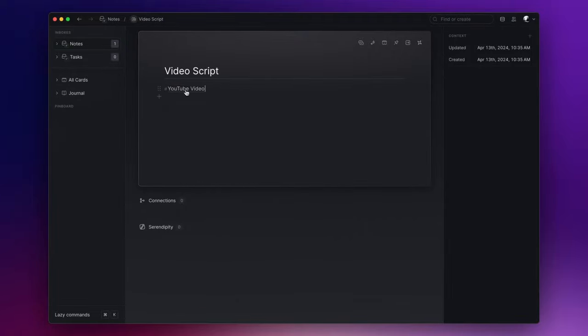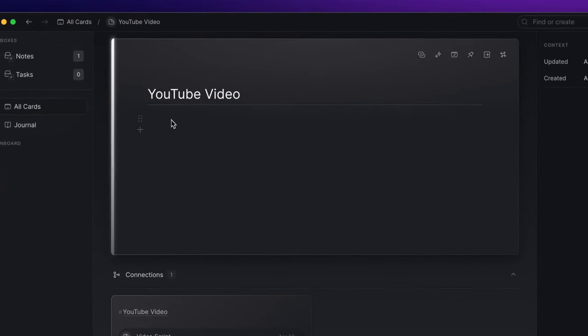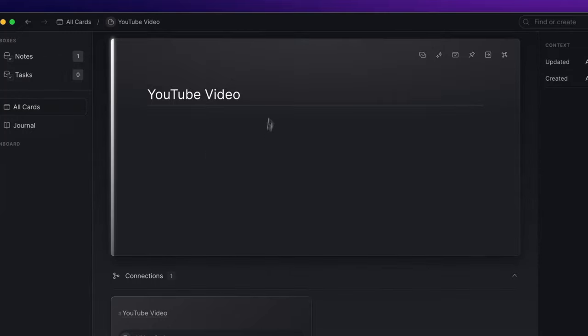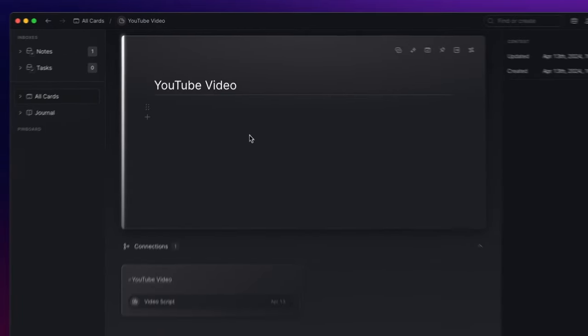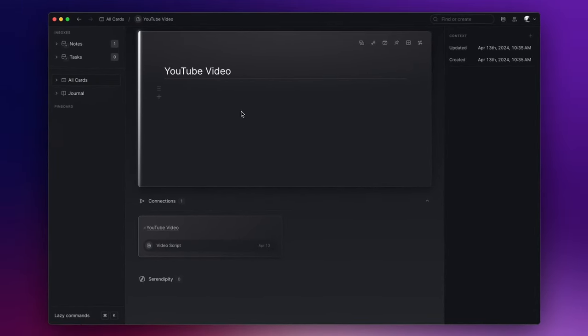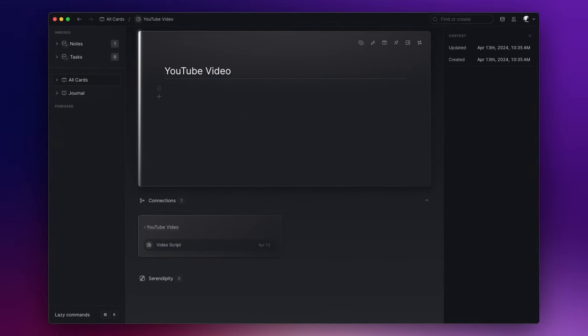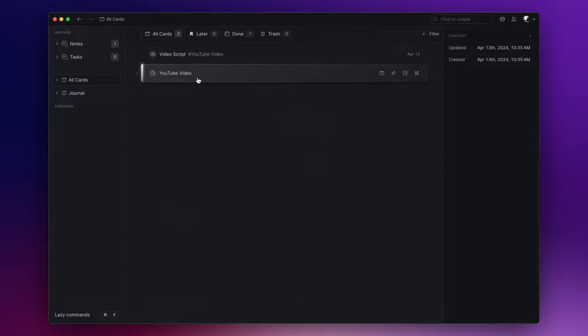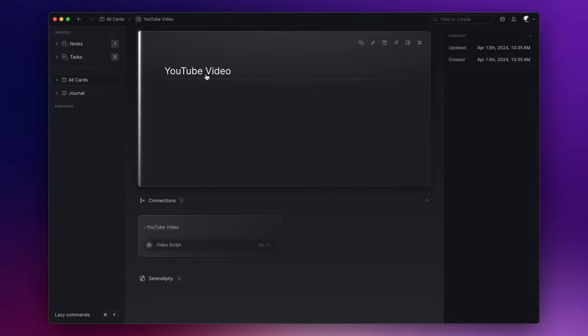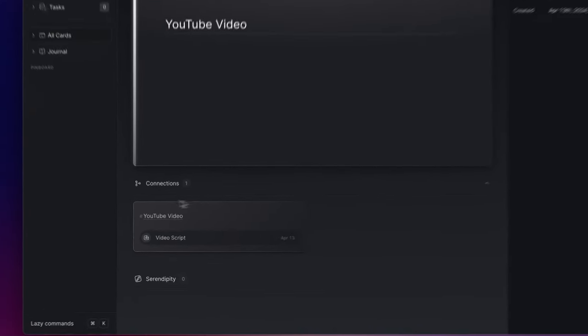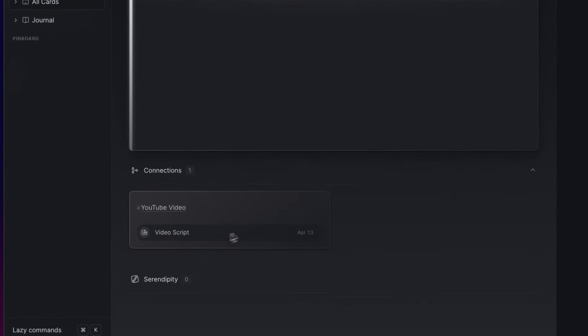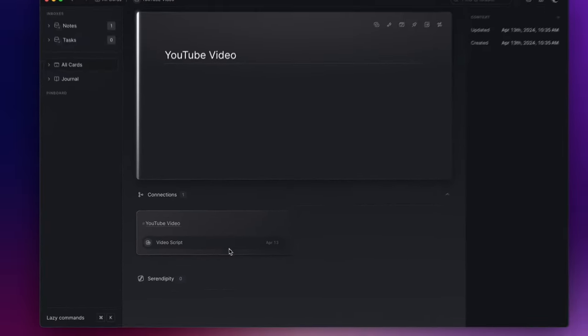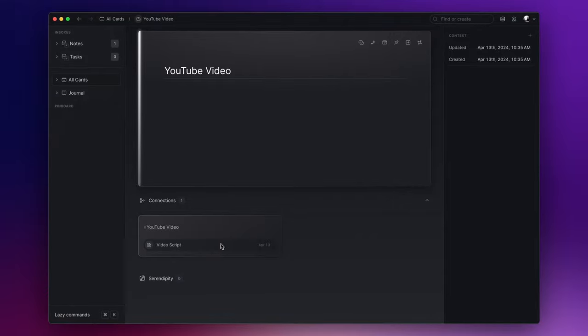Now if I click on the tag, Lazy opens a new note card. This means that a tag is actually a card that Lazy automatically creates when you add a tag to another note. In fact, if I open the all cards section I will find the tag note right here. Also, I don't know if you noticed, but if I open the tag card under the connections section, the note that we previously tagged as YouTube video is visible.